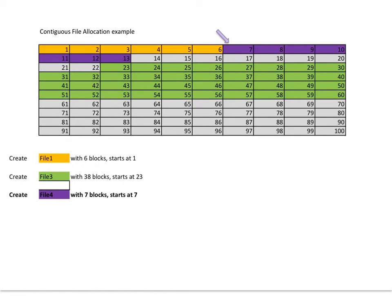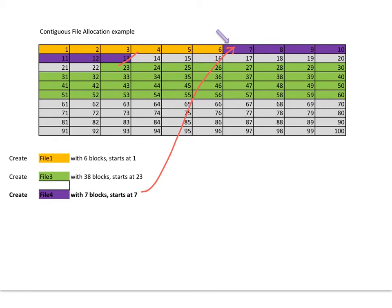Let's continue adding files. I'm going to add a seven block file. So we can allocate it at block number seven, ending at block 13. And there's a bit of wasted space here. Notice there's a bit of space empty.